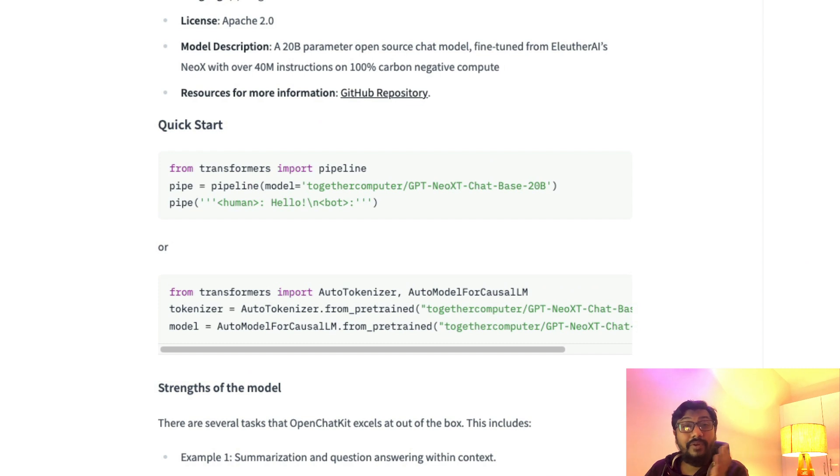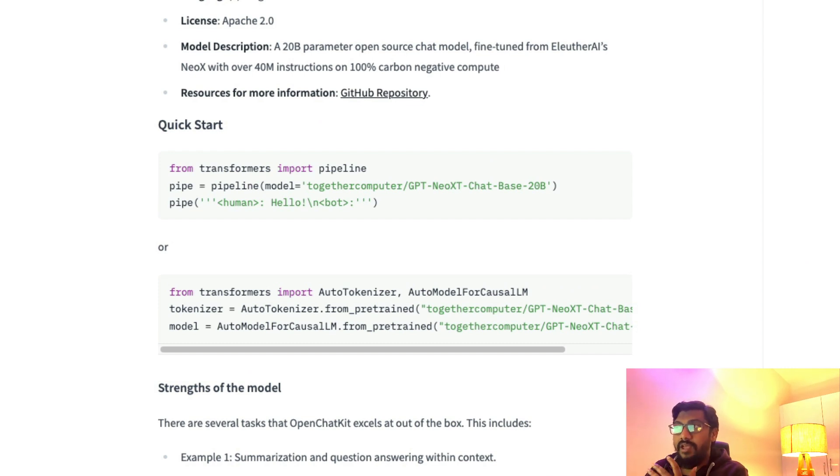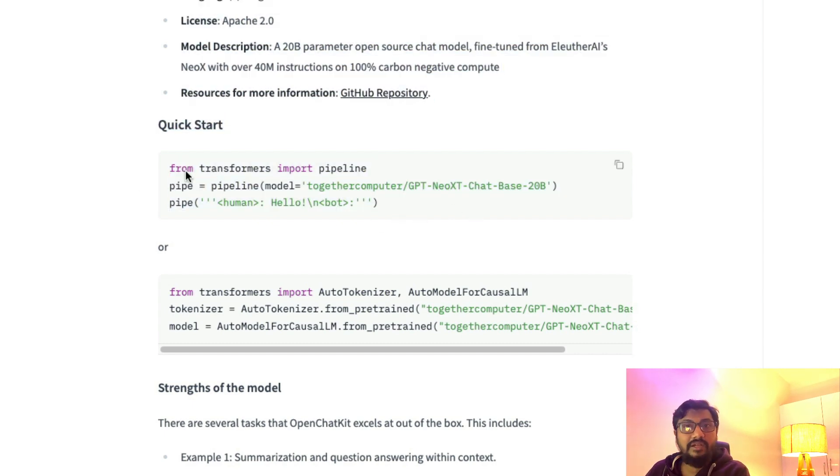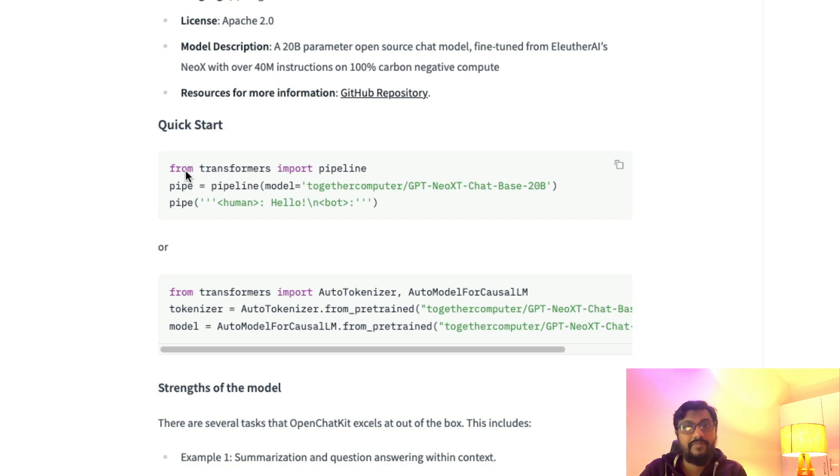You can literally download this model if you have enough compute, enough GPU, enough memory. You can use this model within Hugging Face Model Hub using their pipeline and transformers and start playing with this model.